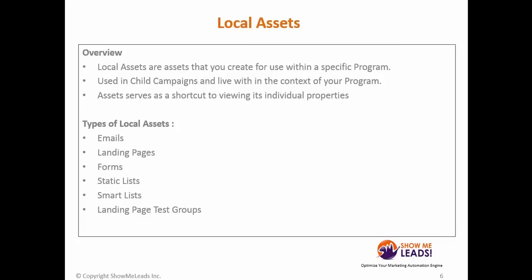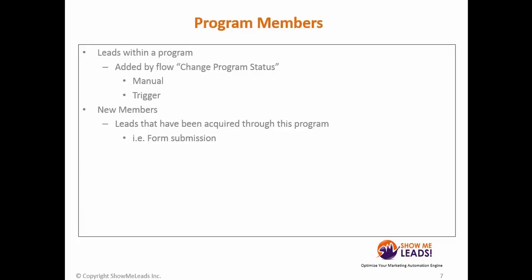Within a program are local assets, which are assets you create for use within a specific program. These are used by child campaigns which live within the context of your program, and assets serve as a shortcut to viewing its individual properties. Some types of local assets include emails, landing pages, forms, static lists, smart lists, landing page test groups, and program members.